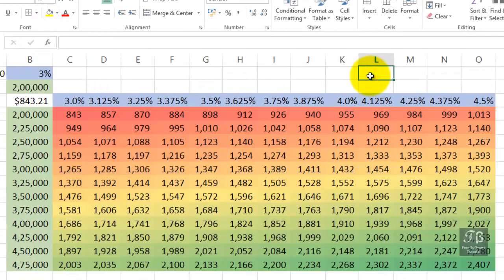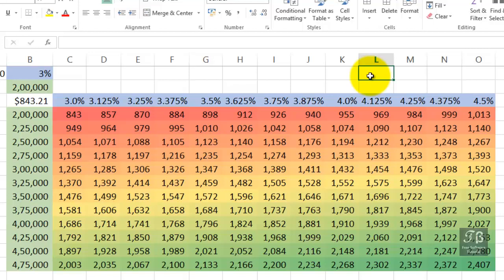And we can clearly see now in this Data Table the amount that we're going to be paying back each month based on different amounts that we're borrowing and different interest rates by way of a Data Table.